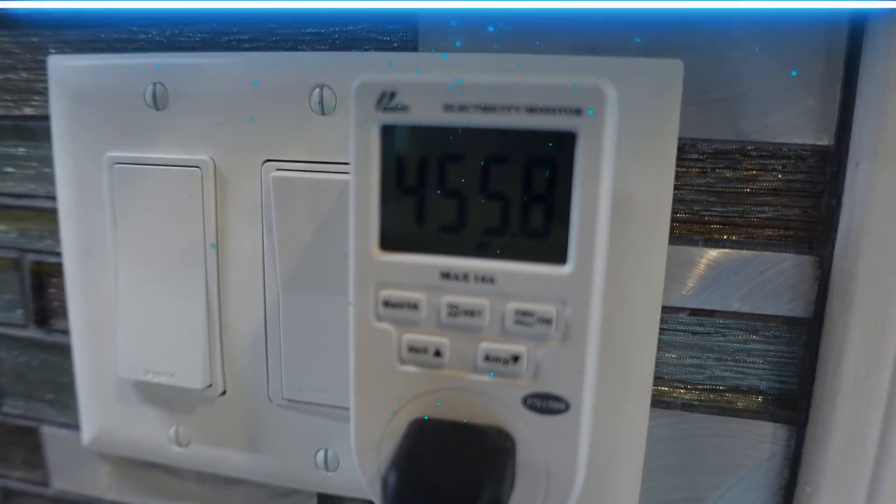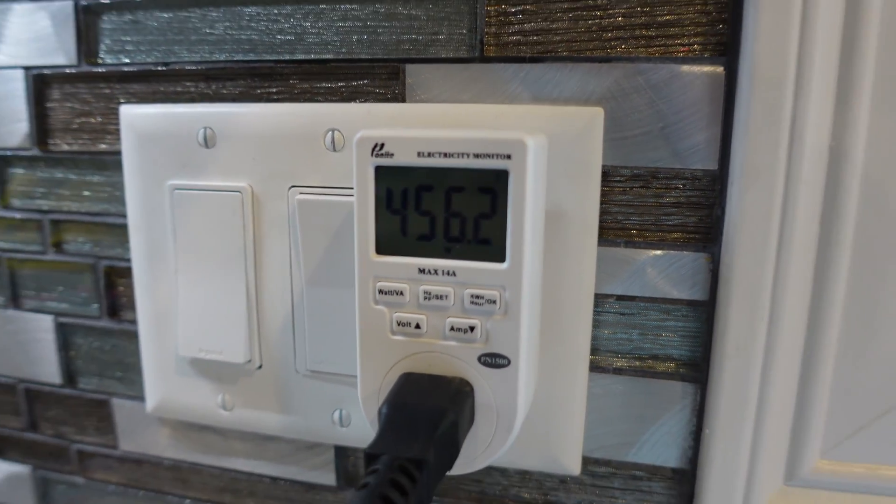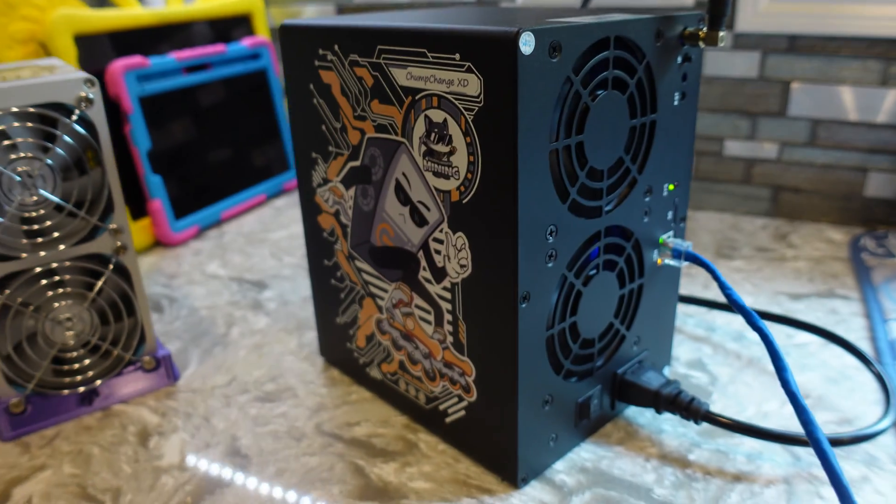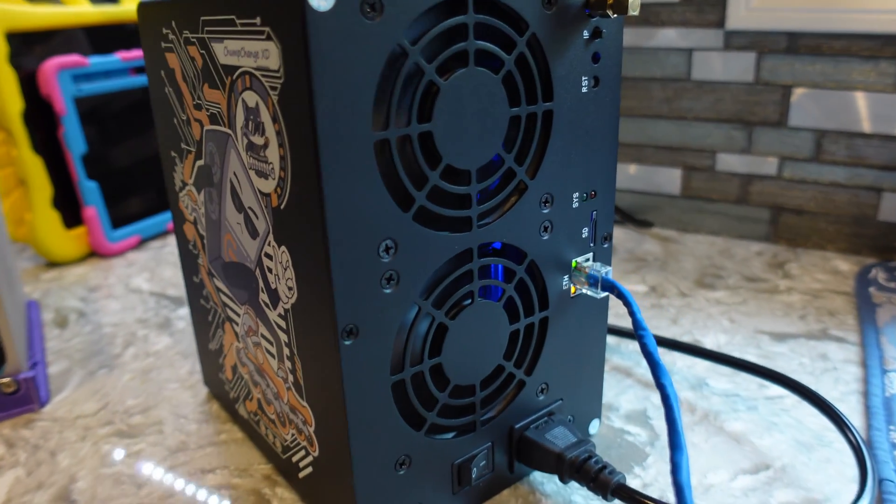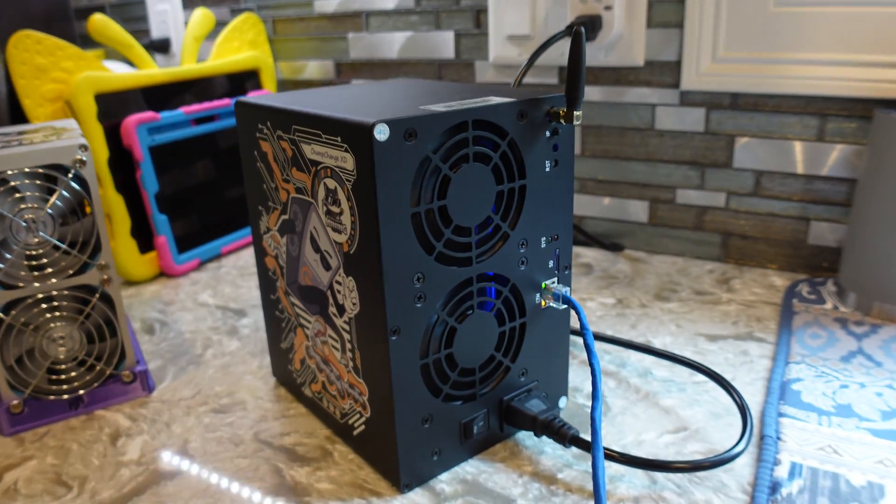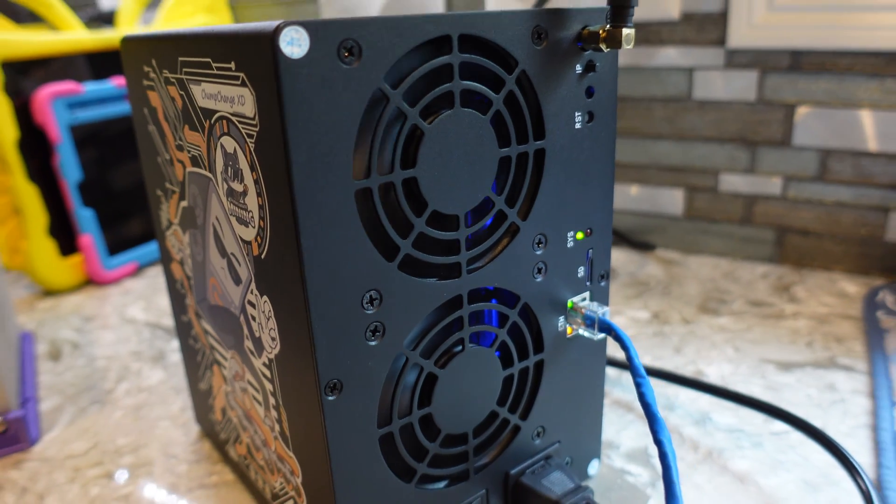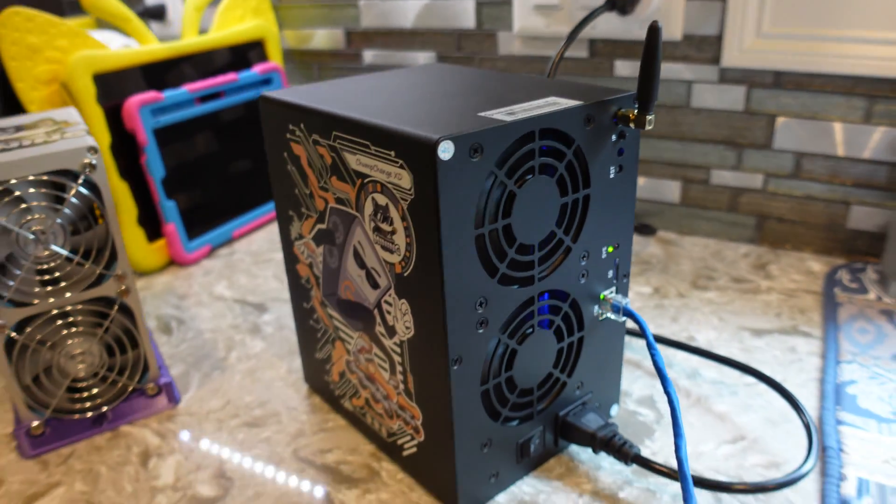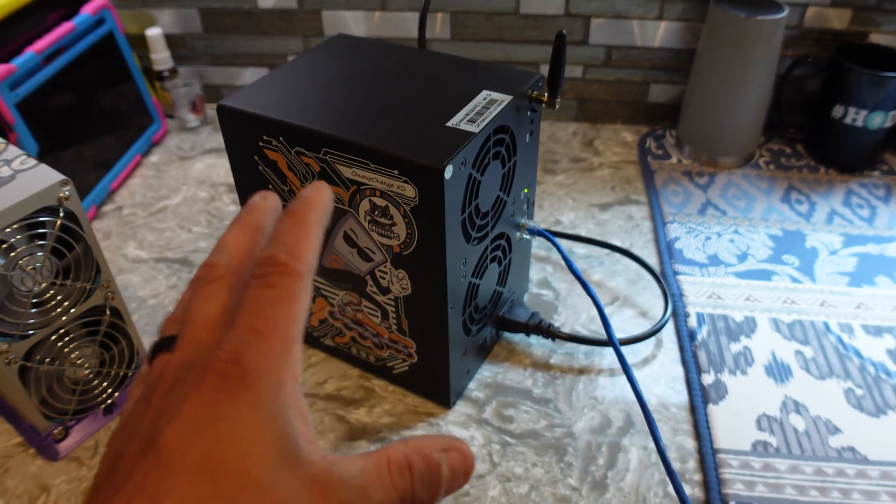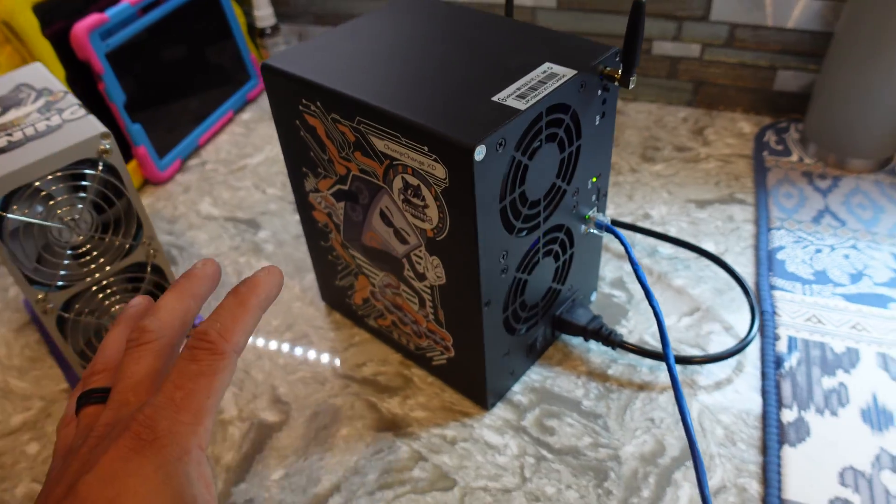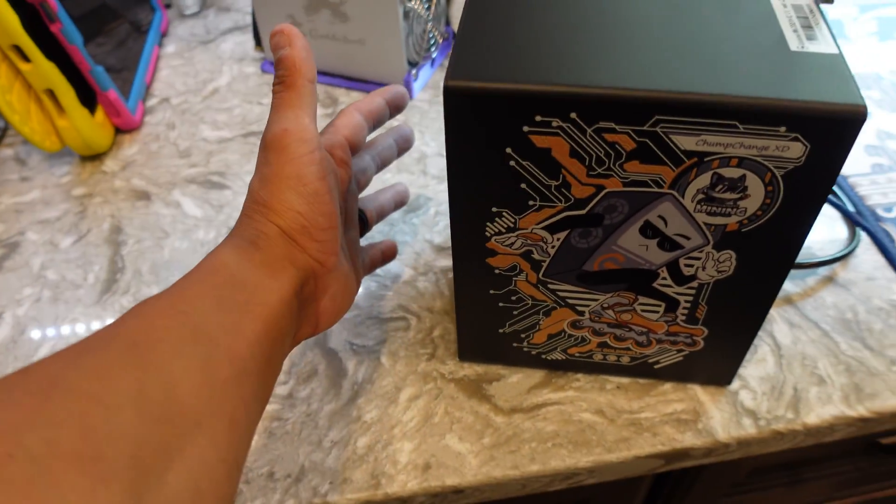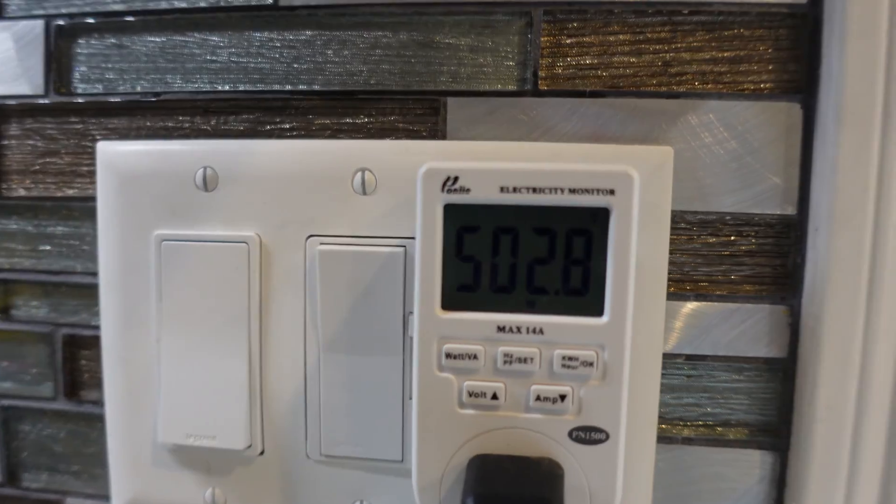All right, so we're looking at 456 watts or so. This thing seems like it's up and running. It's only been up and running for about a minute, but it's stupid quiet. Obviously the ambient temperature in here is way cooler than it would be in the crypto mining solar trailer. This thing pumps out some serious heat, but as of right now we're at 502 watts.